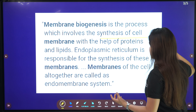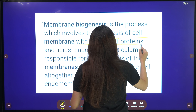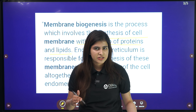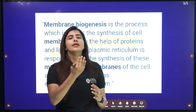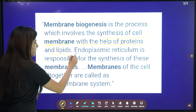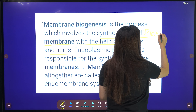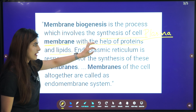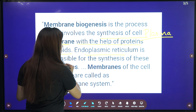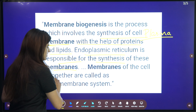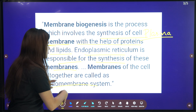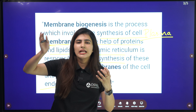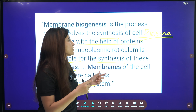Membrane biogenesis is a process where there is synthesis of the cell membrane with the help of proteins and lipids. The endoplasmic reticulum produces proteins and lipids, which form the covering of our cell called the cell membrane or plasma membrane. The endoplasmic reticulum is responsible for the synthesis of these membranes. All the membranes of the cell together are known as the endomembrane system.